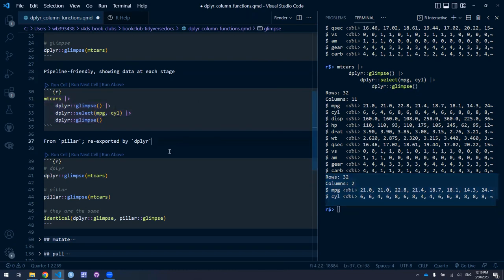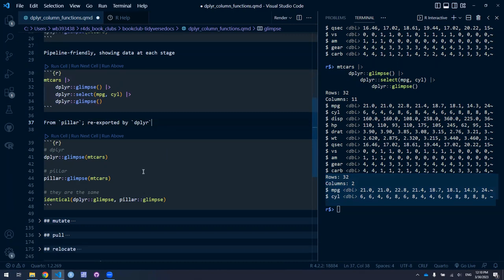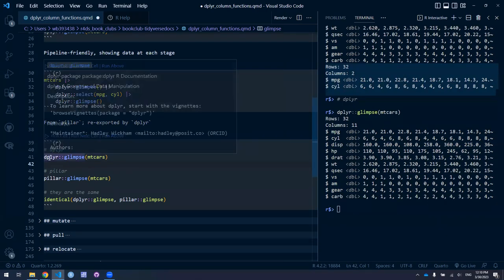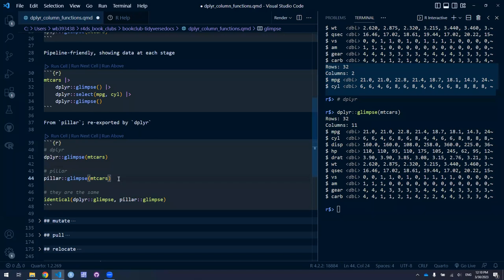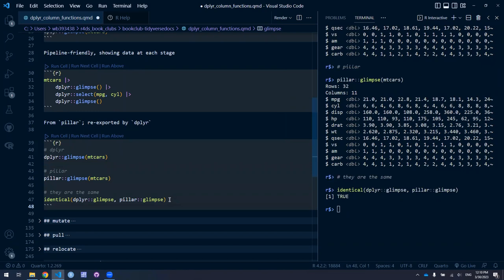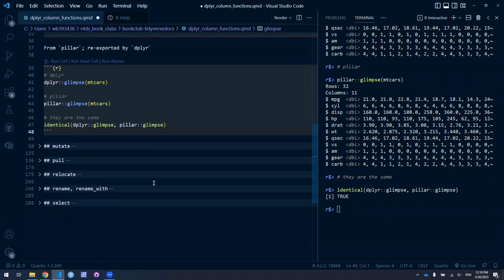Another interesting thing about glimpse: it's actually from pillar. If you run it with the dplyr namespace, then run it with pillar, you get exactly the same thing. If you check whether the two functions are identical in the global environment, indeed they are — it's just re-exported from pillar into dplyr.